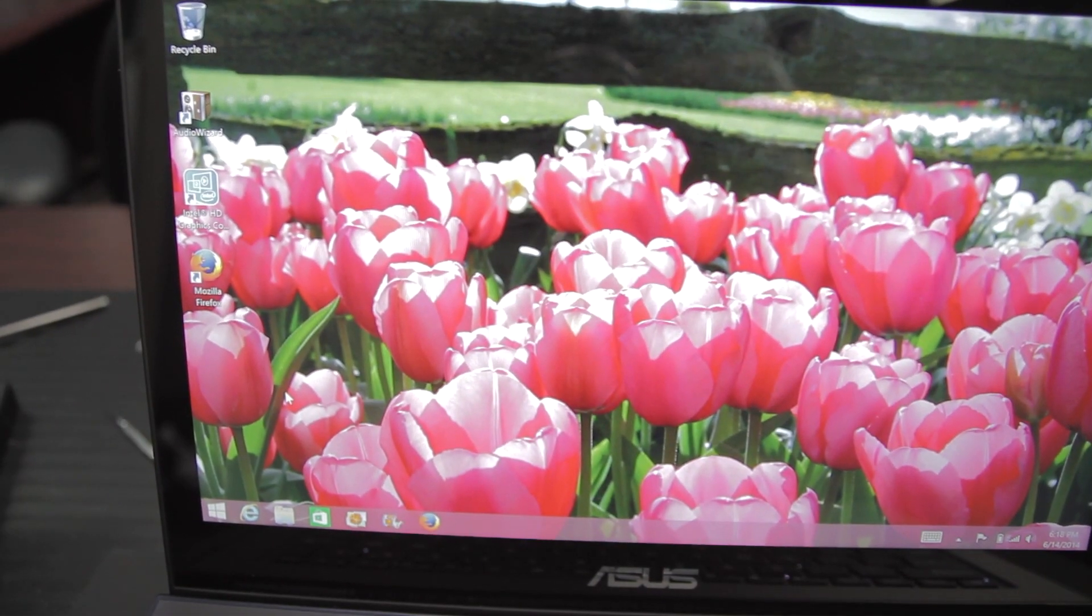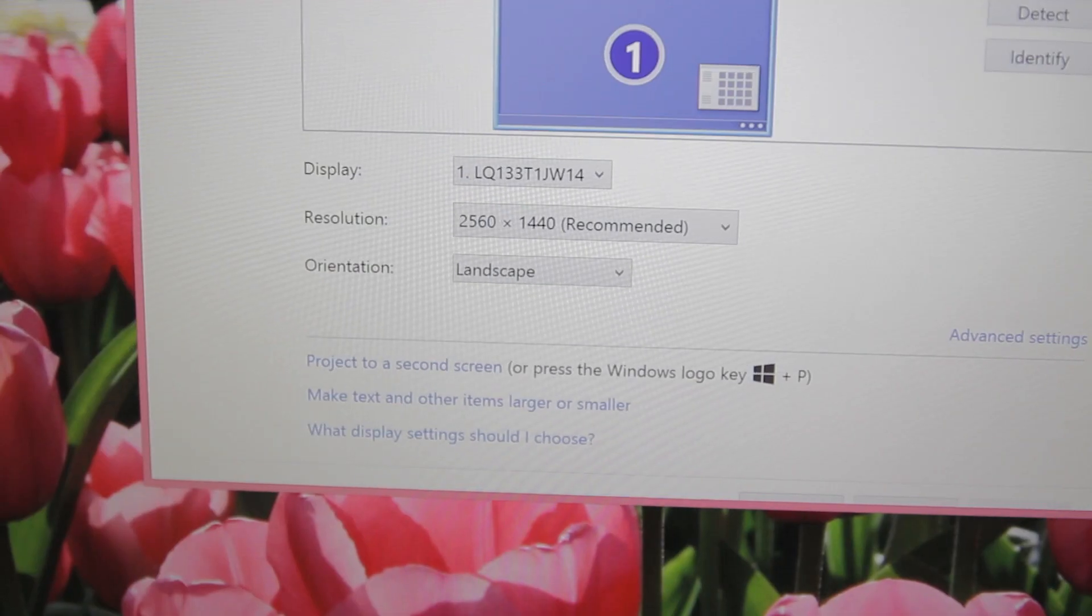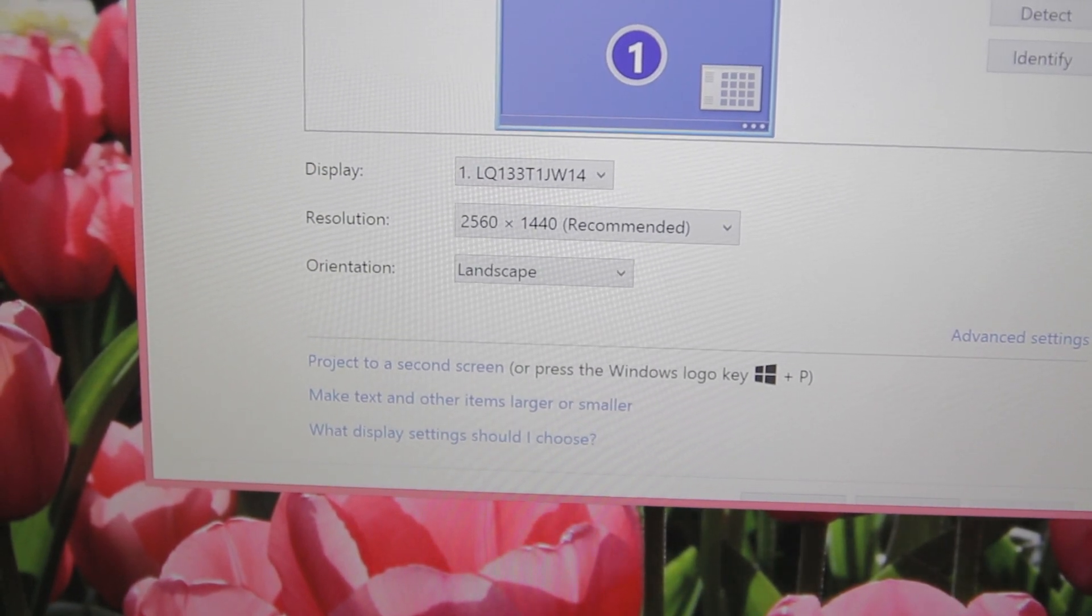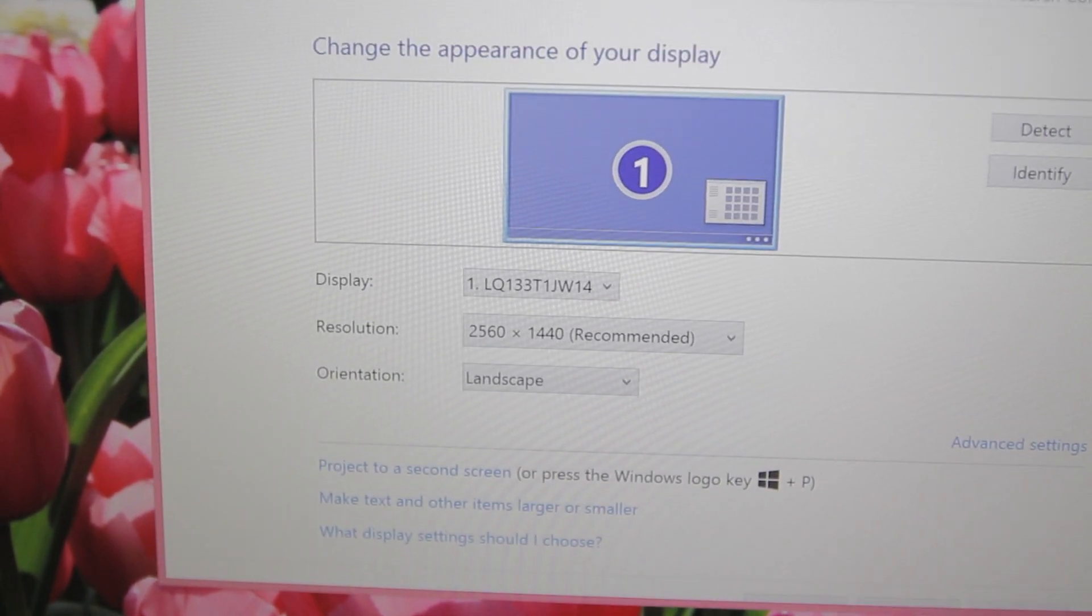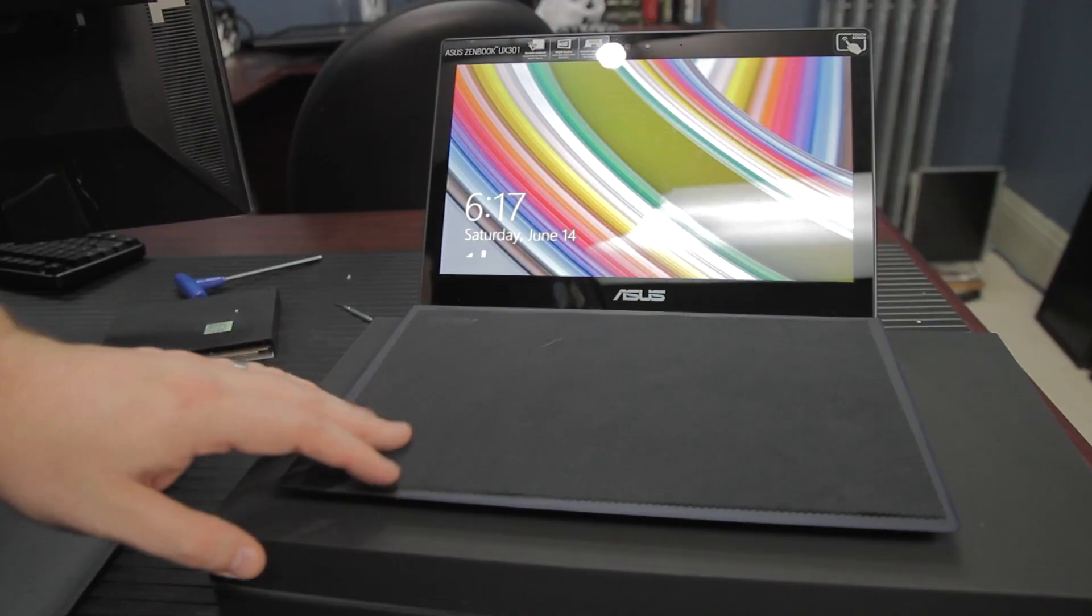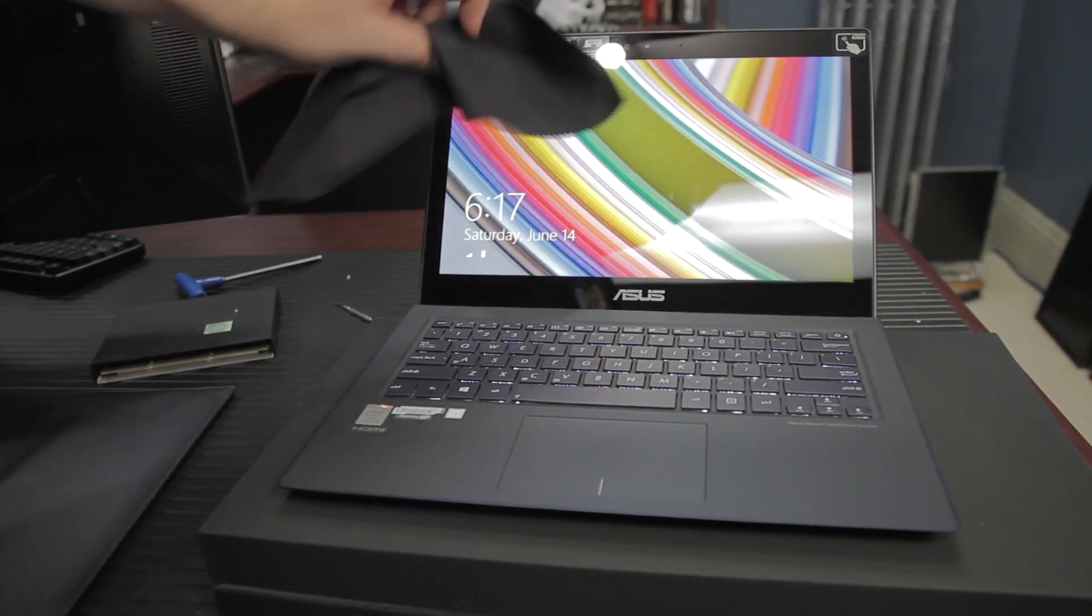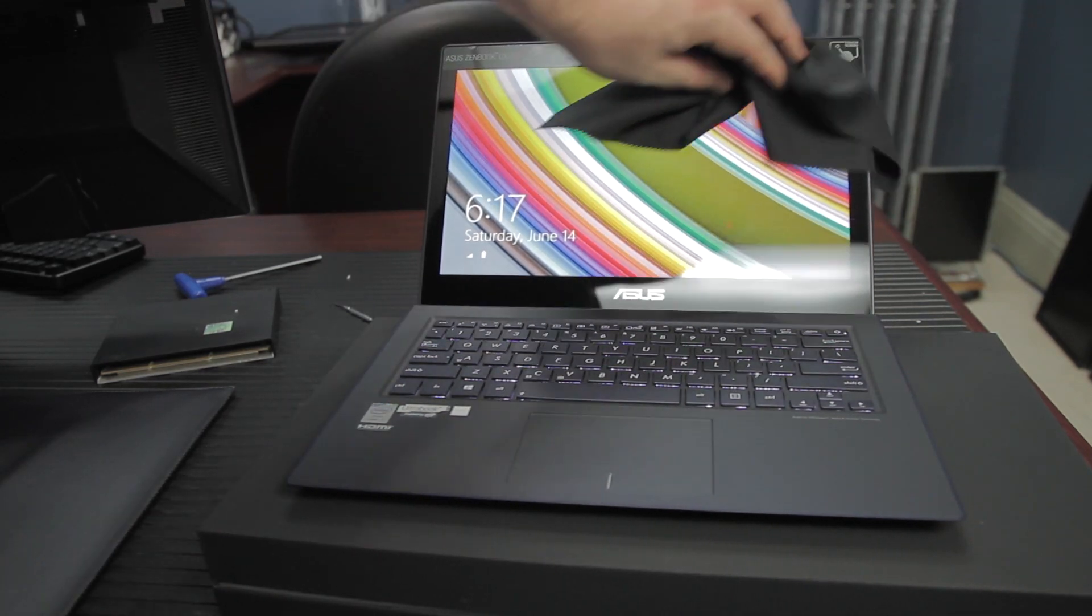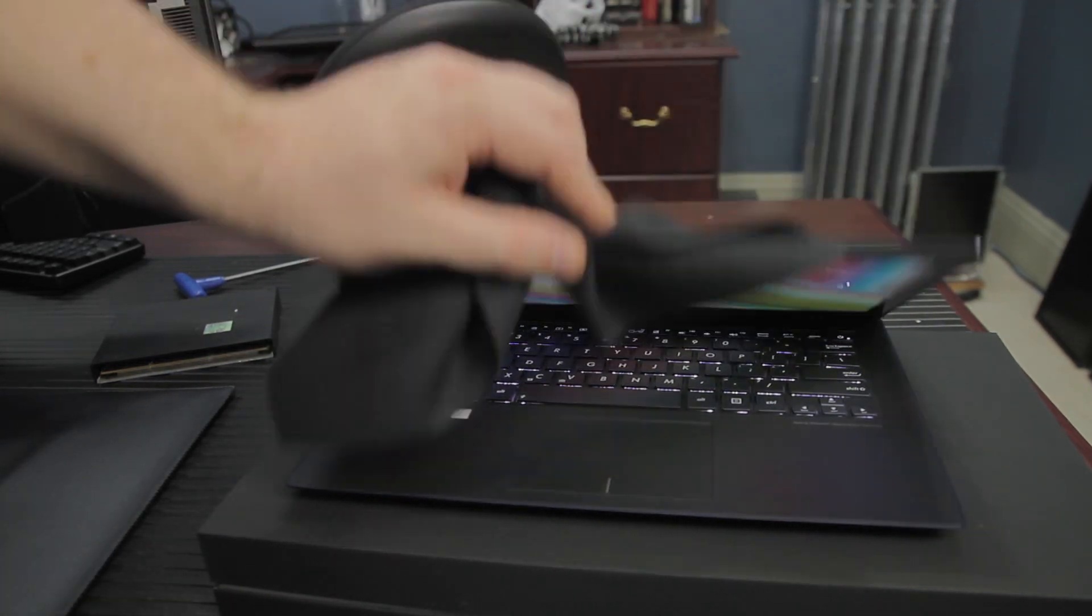So this thing is also coated in Gorilla Glass, so it's scratch-resistant, and on opening the laptop, we found that we've got this nice large cleaning chamois, and that's nice because the display being coated in the Gorilla Glass picks up fingerprints like crazy.